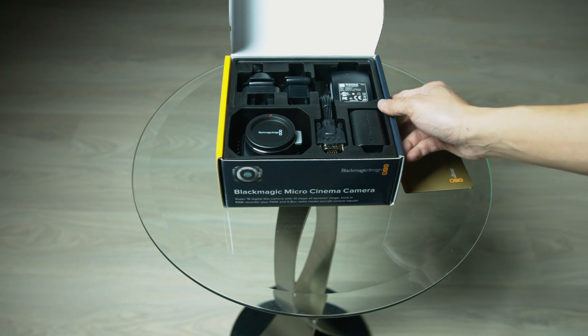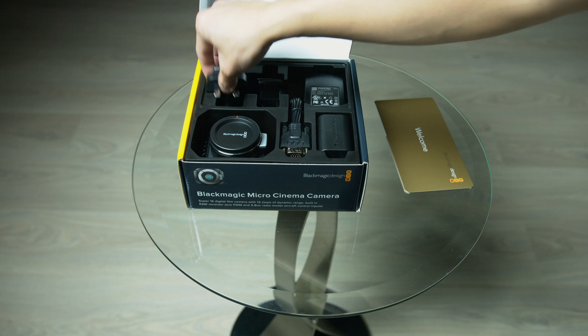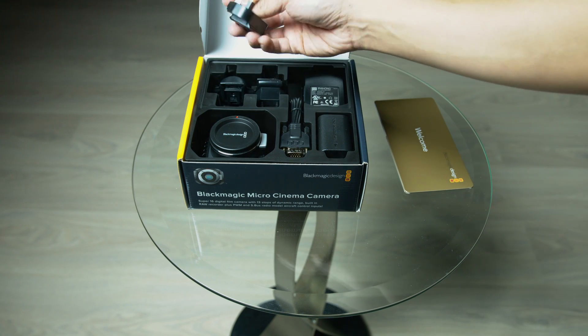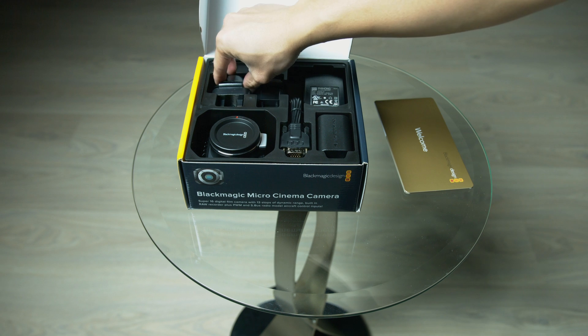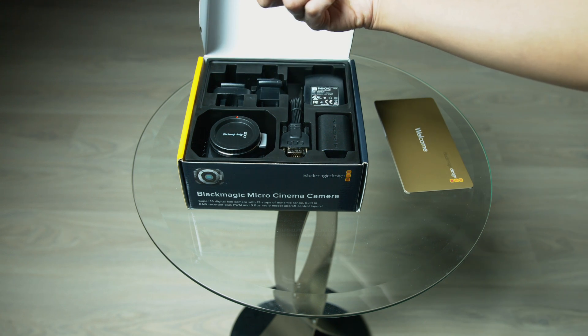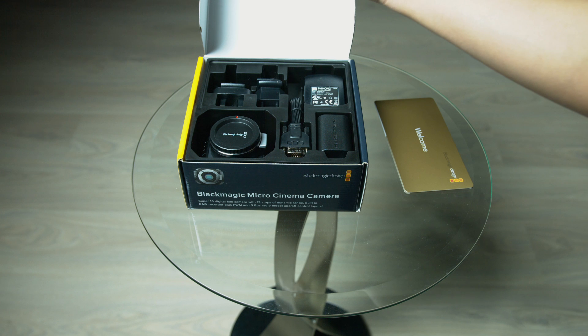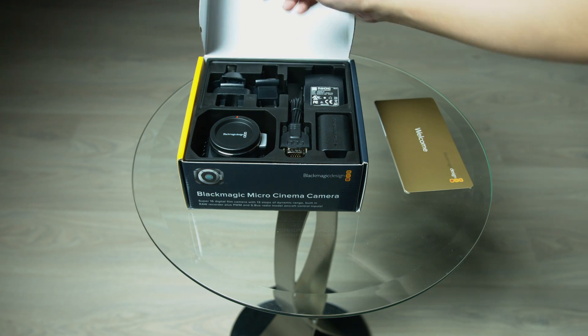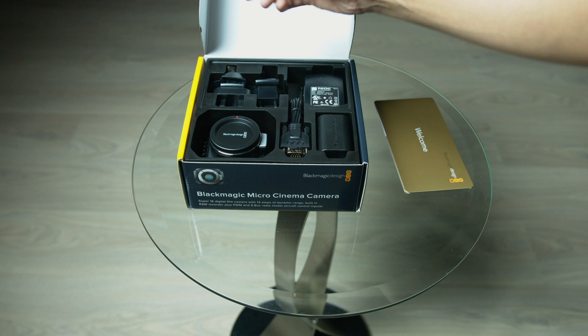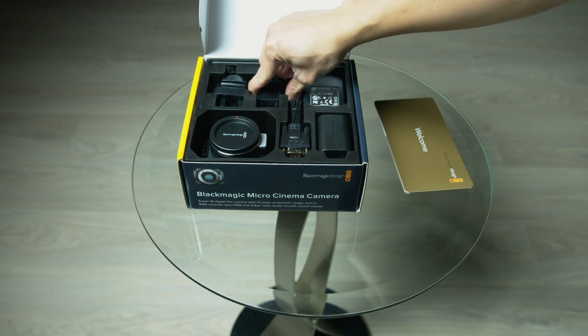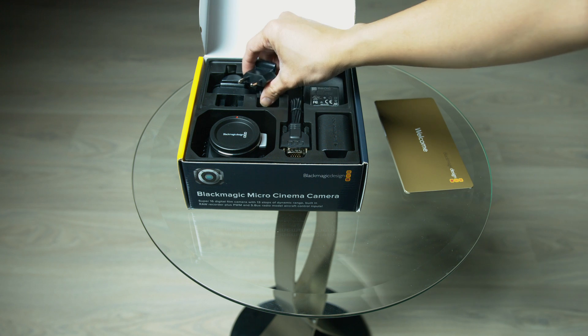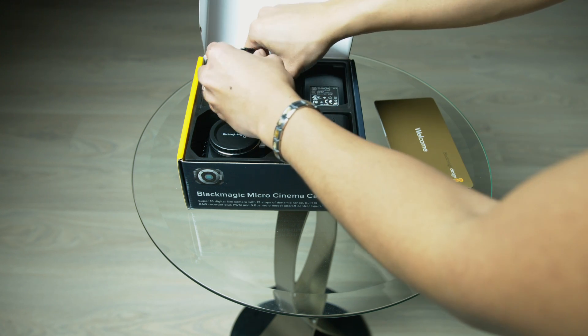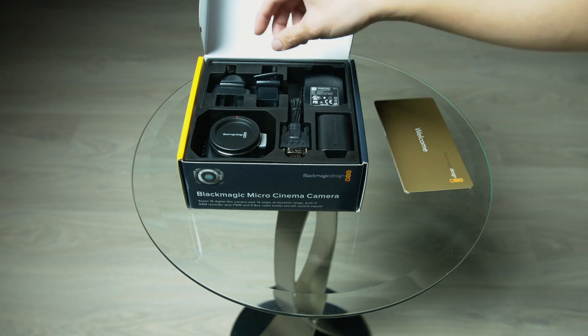It has some adapters here for international use, I believe this is for the Middle East. This one is for, where is this one from? No idea, that's weird. This one is for United States. And this one is for Europe. Cool. It comes with all that goodness.